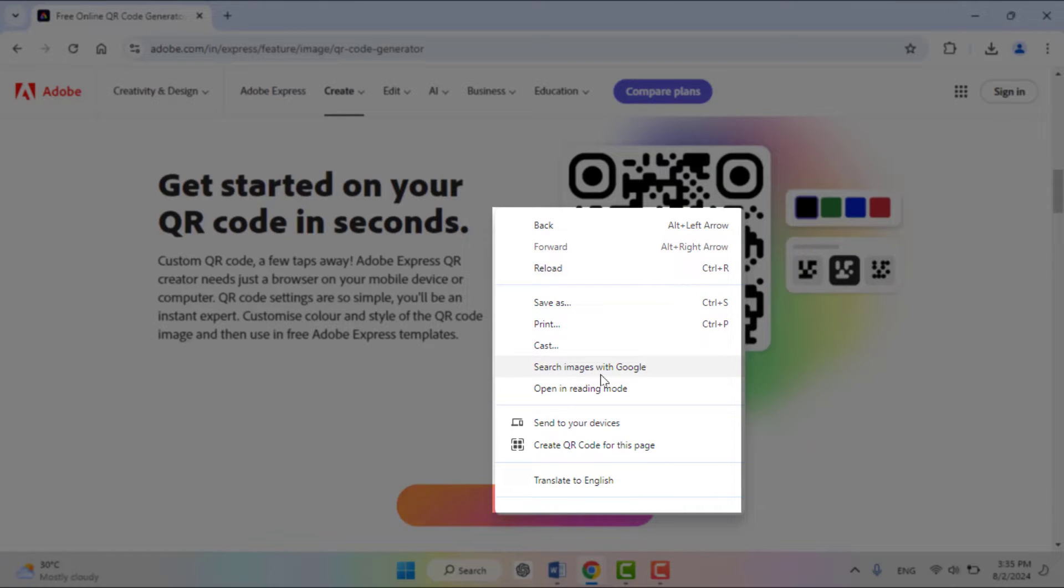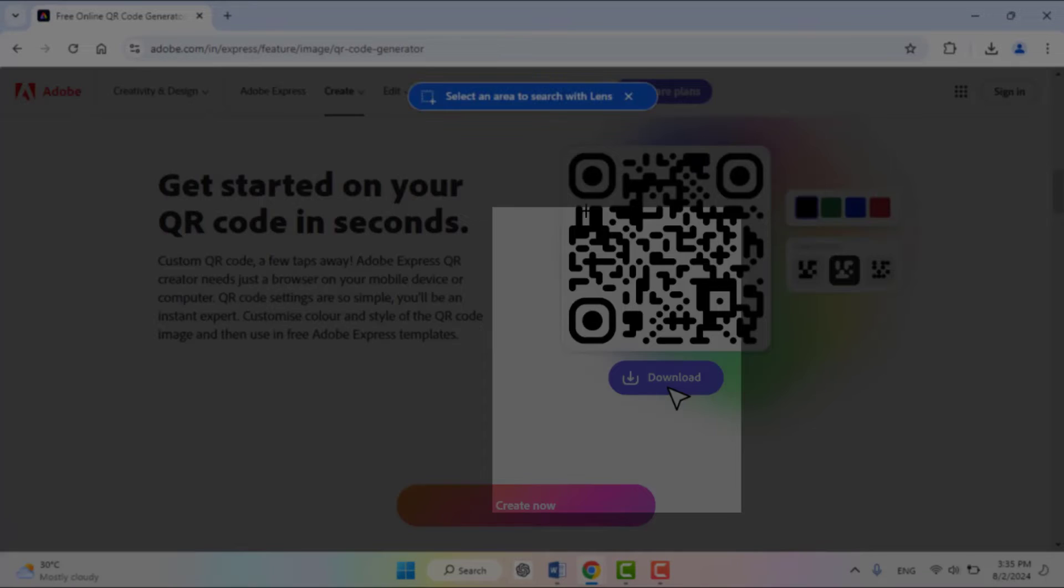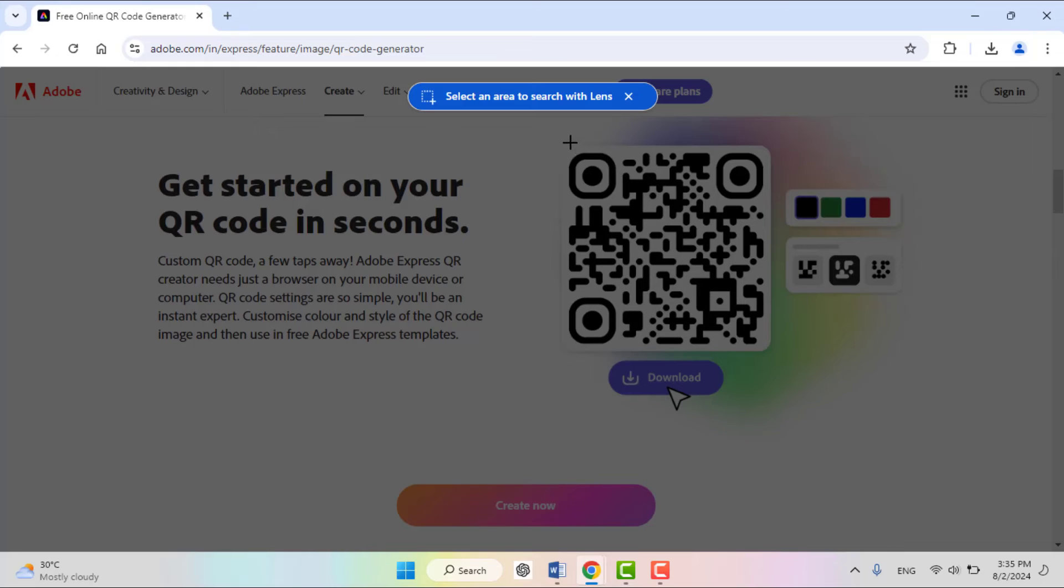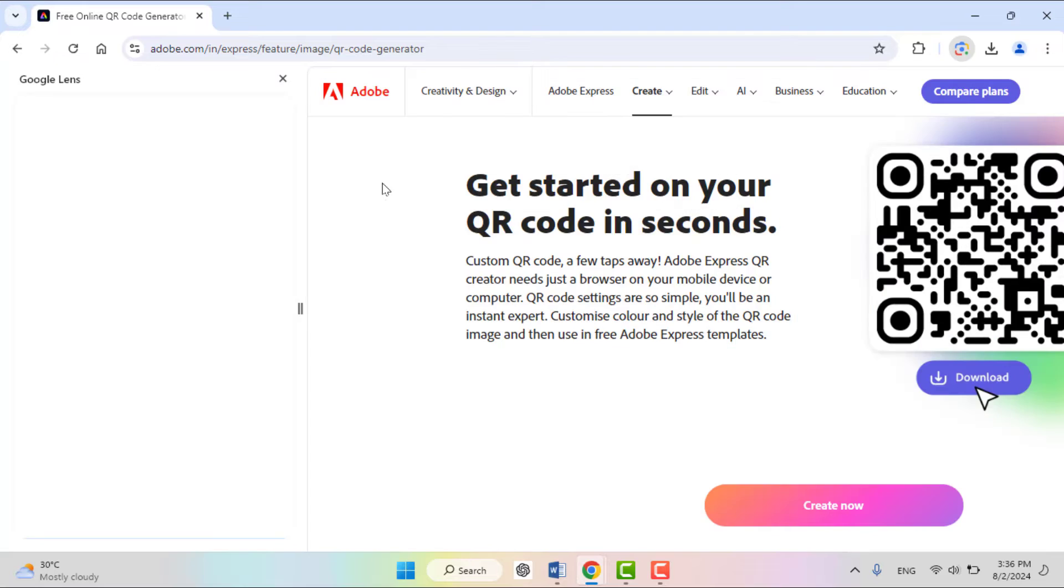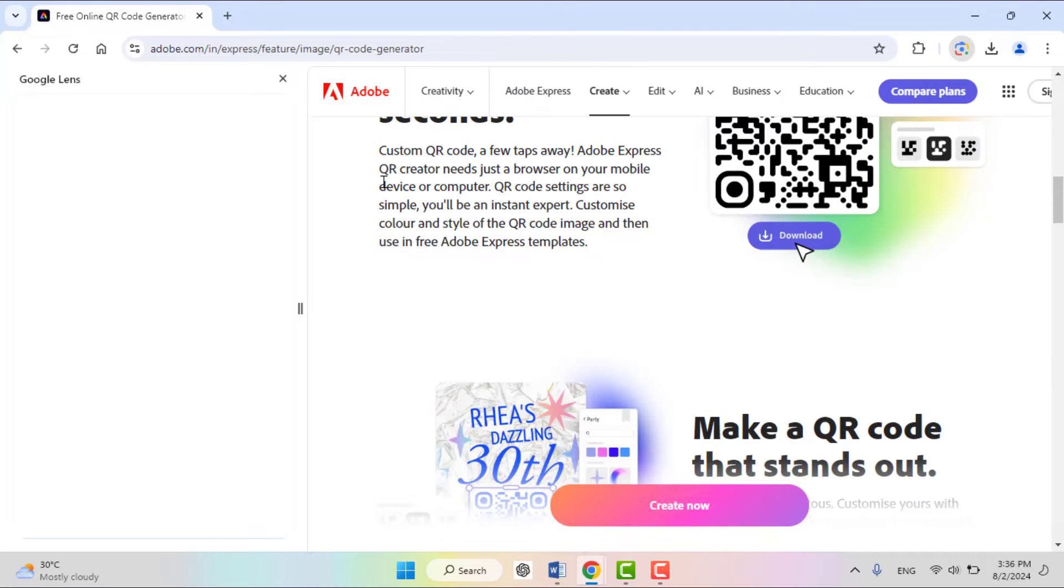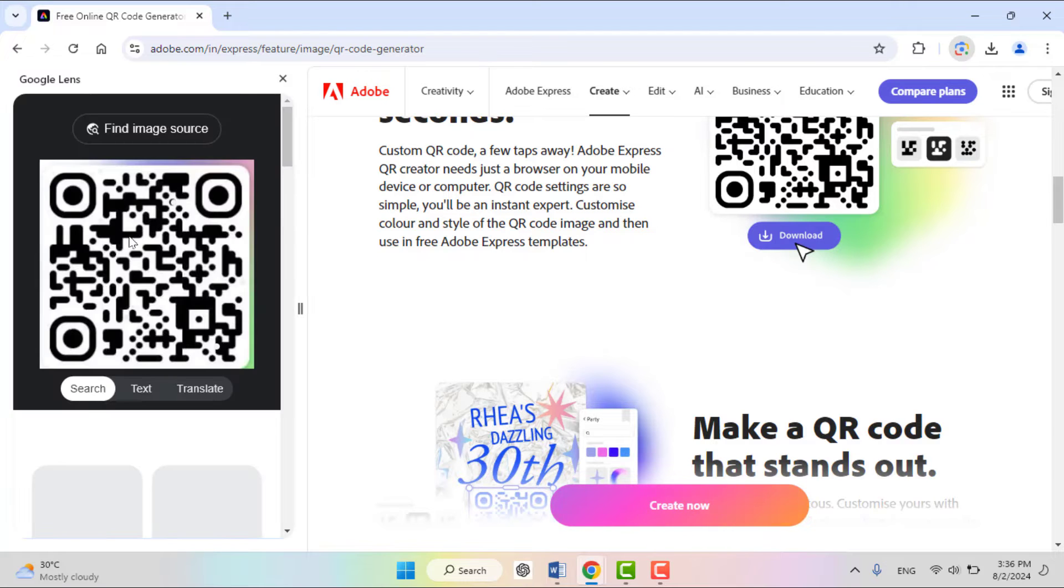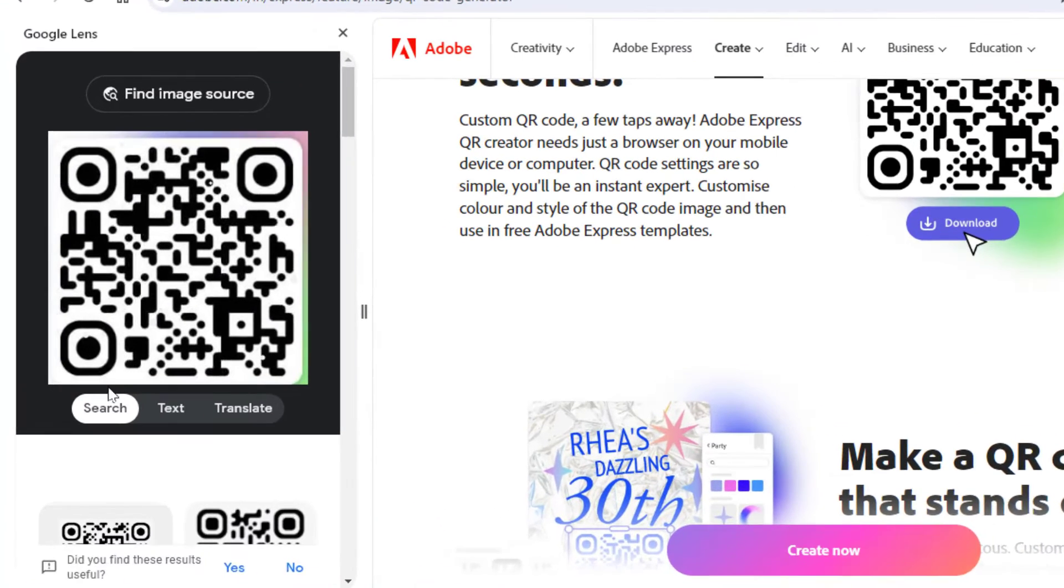Select your QR code from here like this, and it will take some time to scan this. Here in the left panel, the Google Lens will open as you can see.